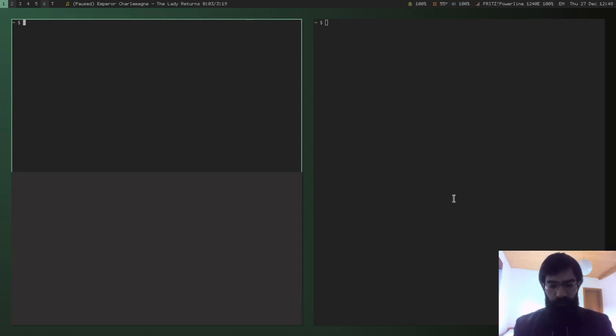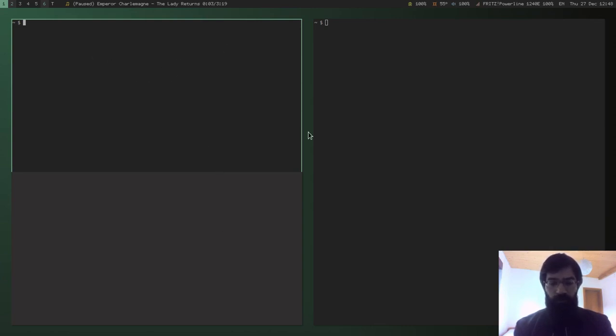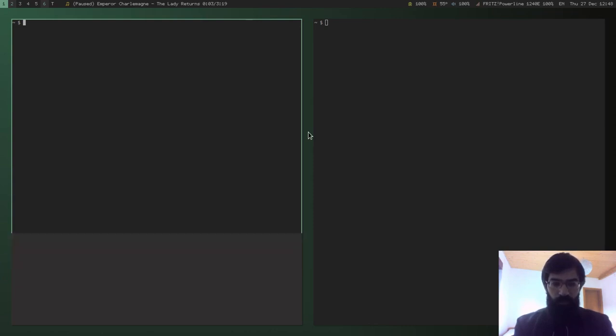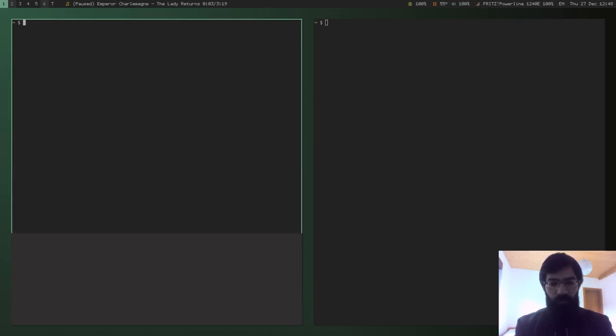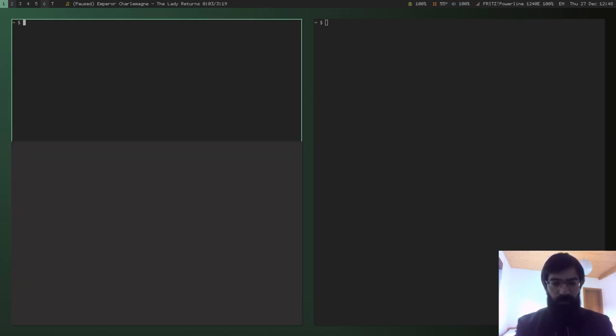But not only I can define the direction, I can also define the ratio of the next window in comparison to the space occupied by the current window. So this is like 9 tenths of the current window, and this is like a half. You get the idea.